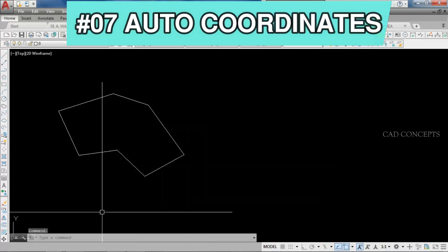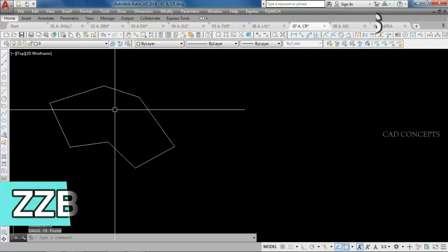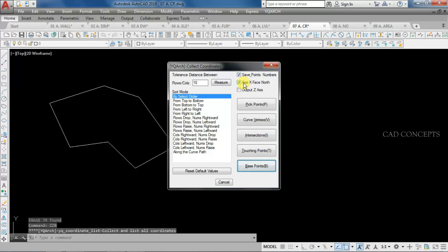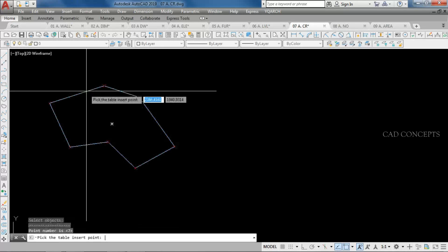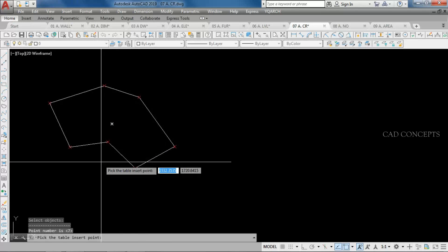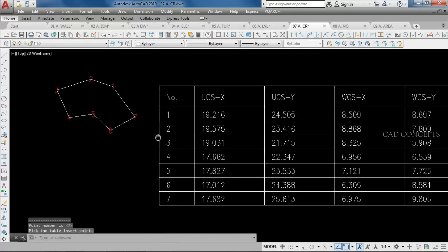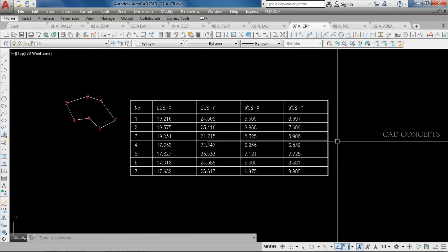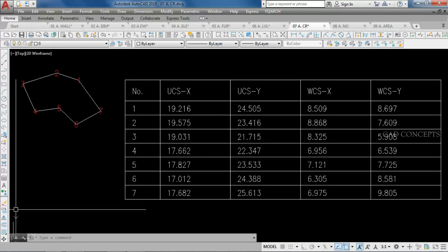Number 7: Auto Coordinates. I want to collect complete coordinates in just one time. Use the ZB command and set save points, numbers, and X-axis. Select order as curve vertex and just select your polyline — it will detect automatically your vertices. Click once where you want, and as you can see, you get serial number UCS X and Y, WCS X and Y in just one time. Very smoothly, you can collect your complete coordinates by the ZB command.